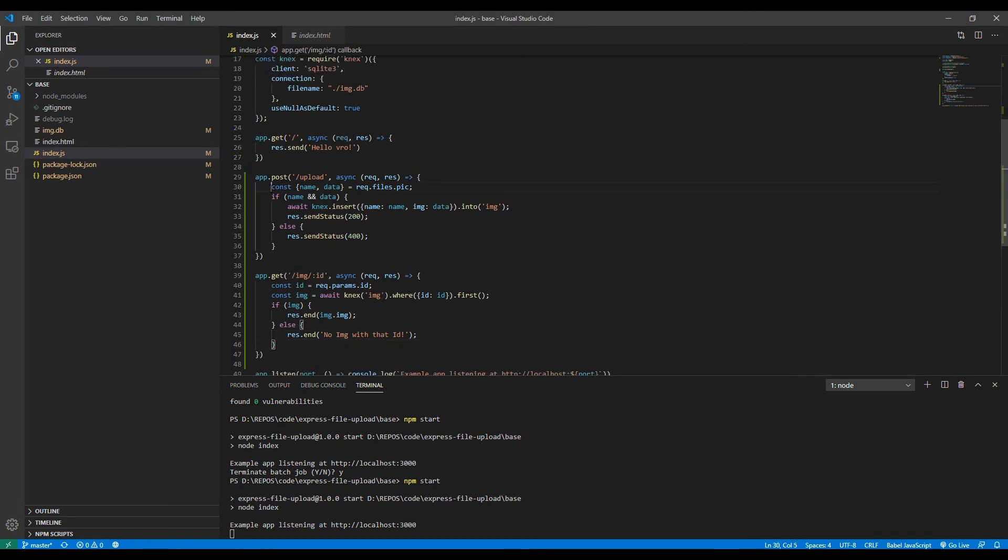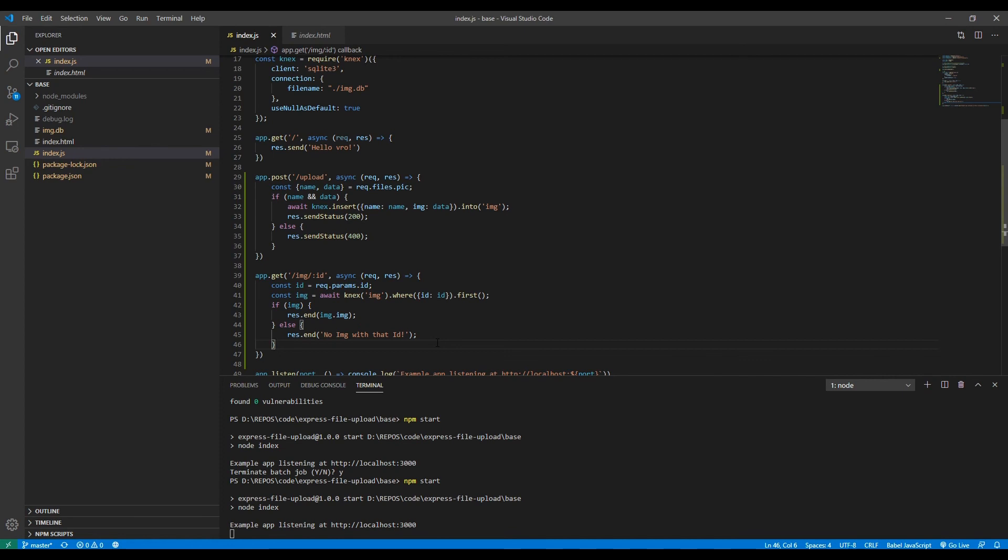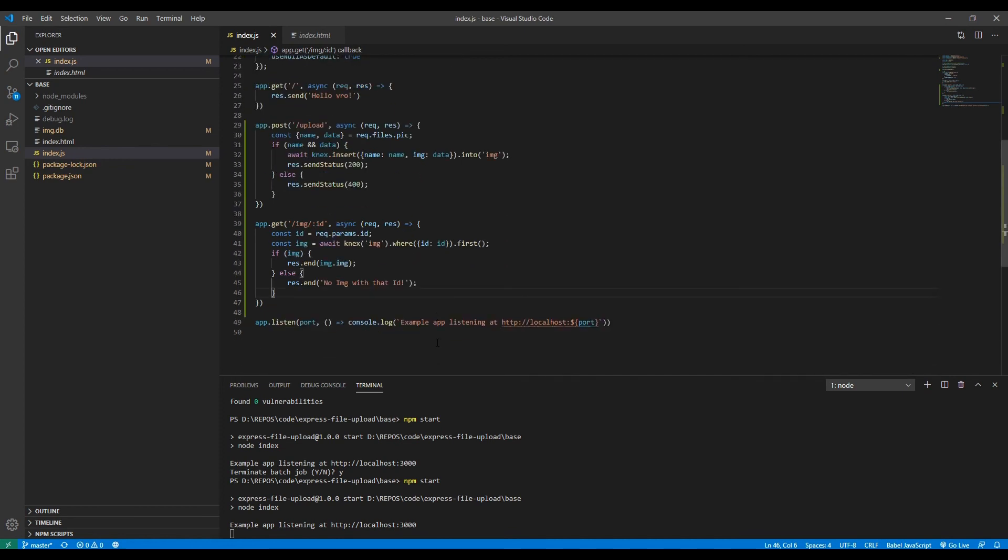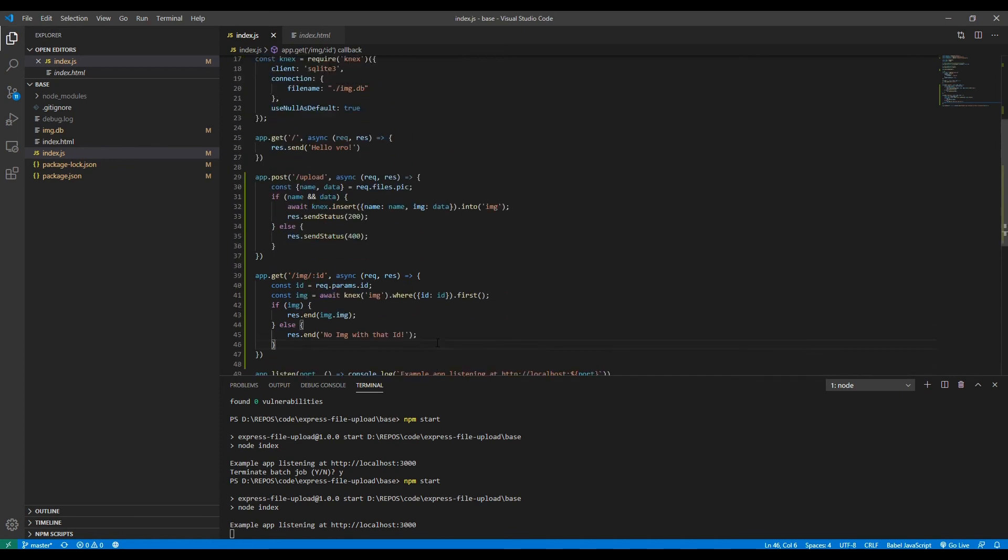Now you should maybe also wrap this entire thing in a try-catch block so that if there's issues with the database, it can also return errors inserting the image into the database or something like that. But this is the most bare-bones basic way to store images on the back end in your database and then send it back and display it to the user. Thank you for watching, hope you learned something new, and goodbye.